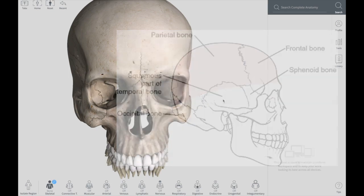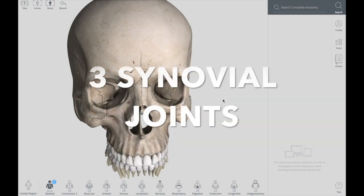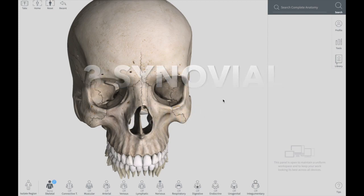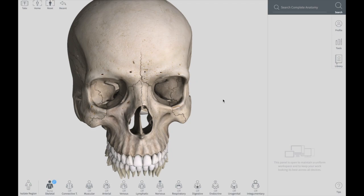In the skull, there are three main paired synovial joints — three pairs on each side of the head. The largest one is the temporomandibular joint, which is between your temporal bone and the mandible. The other two synovial joints are between the three tiny bones of the middle ear — the malleus, incus, and stapes, together called the ossicles — and between them there are two joints on each side, making three paired joints in total on each side of the head.